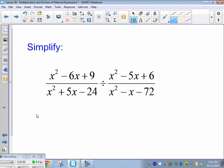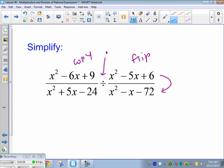What's different about this problem than the last problem? It's division. So if we have division when we have fractions, what do we do? We copy dot flip — we flip the second fraction. Let's do it as we go.